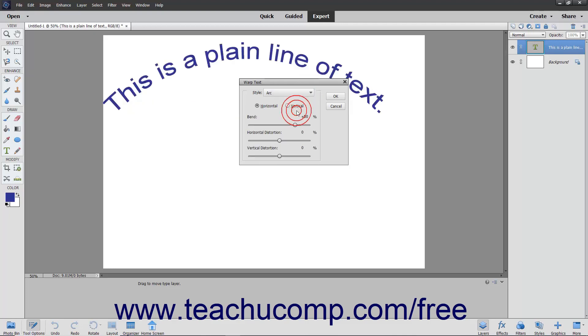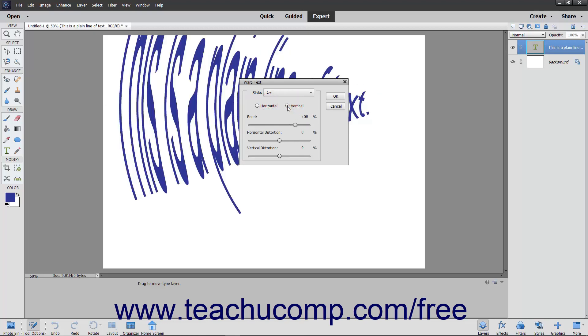After selecting a shape from the Style drop-down, select whether it is applied in a horizontal or vertical manner by selecting the desired option button if available.